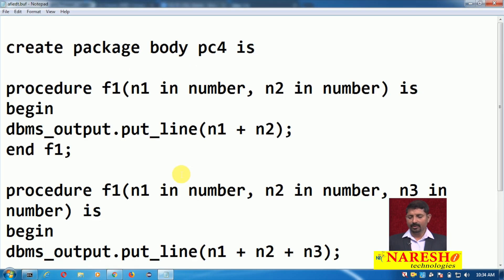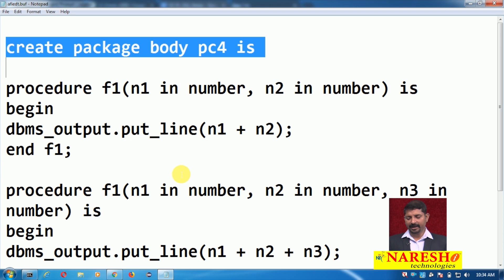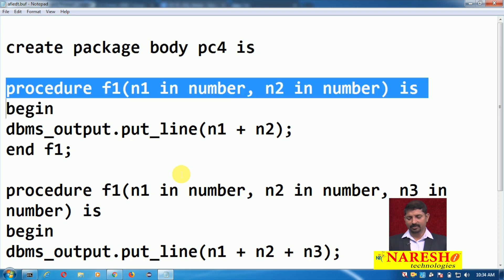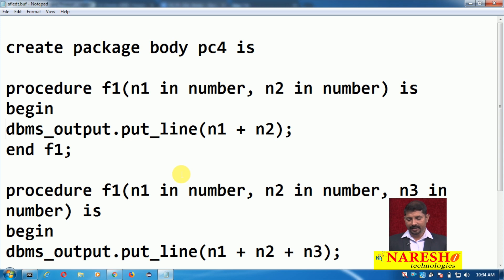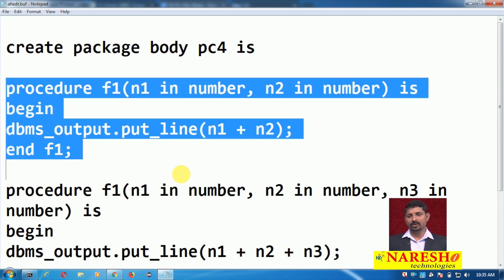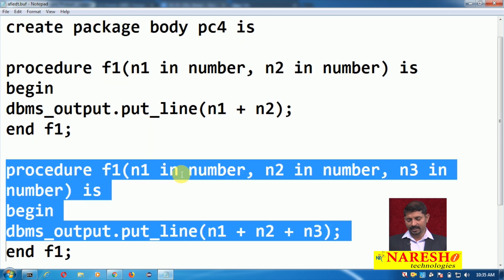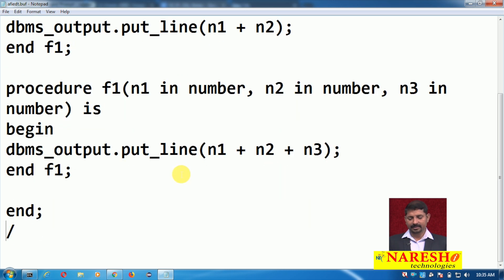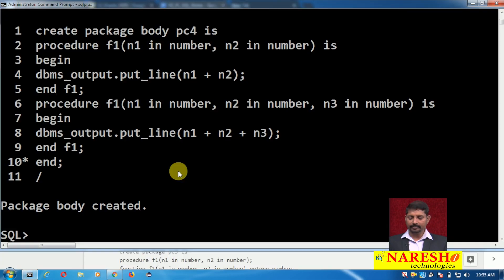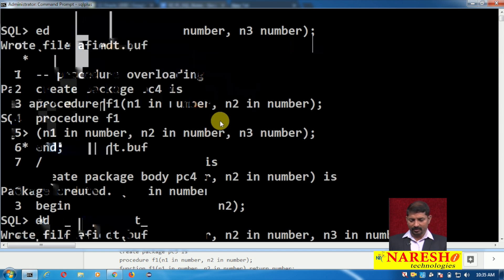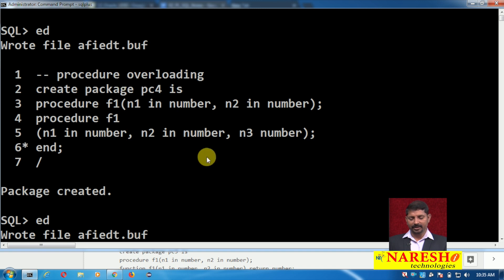The next step is to create the package body. In the package body I am describing these procedures. Procedure f1 — the first procedure object — gives output via a dbms_output.put_line statement. Here is the first procedure object and here is the second procedure object. The package body has been created.